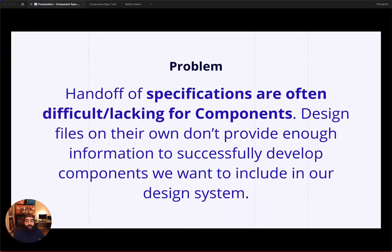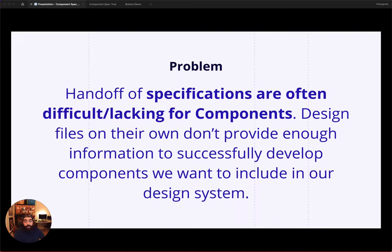But many of us don't have access to full-time engineers, or even have a fully staffed design systems team at our organization, which makes the handoff of these specification files even more important.